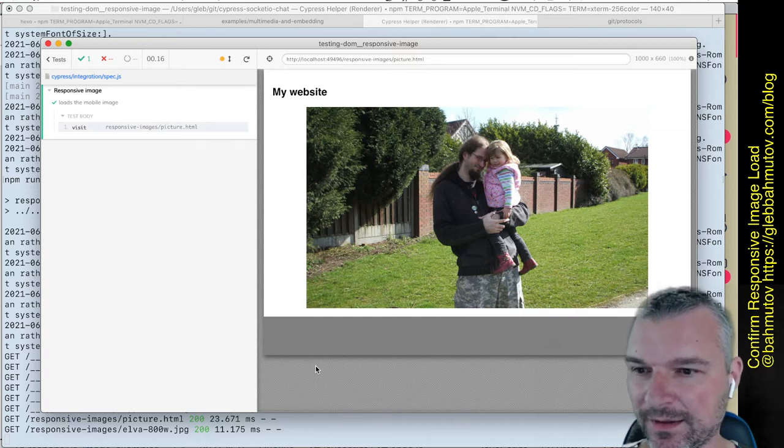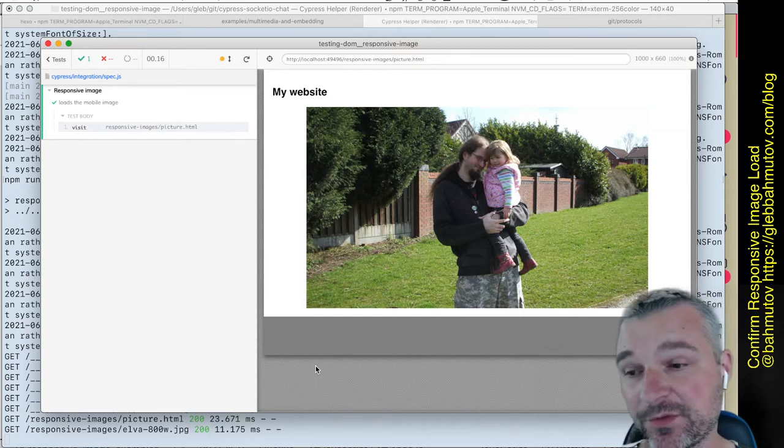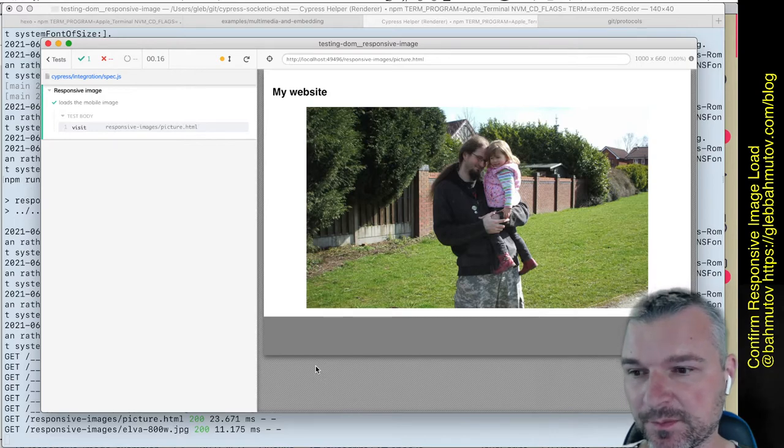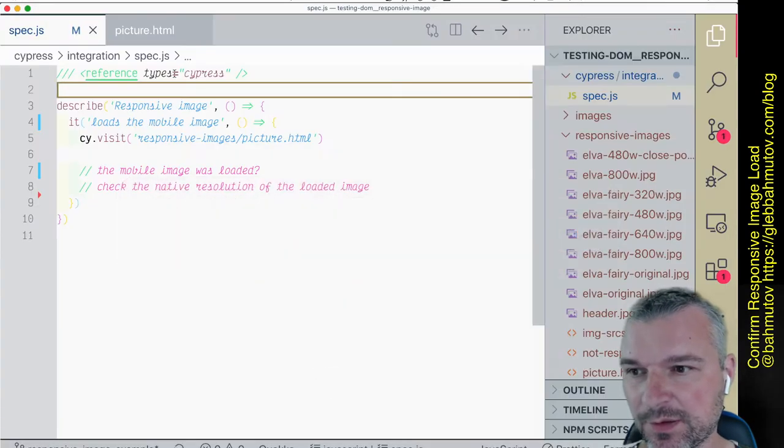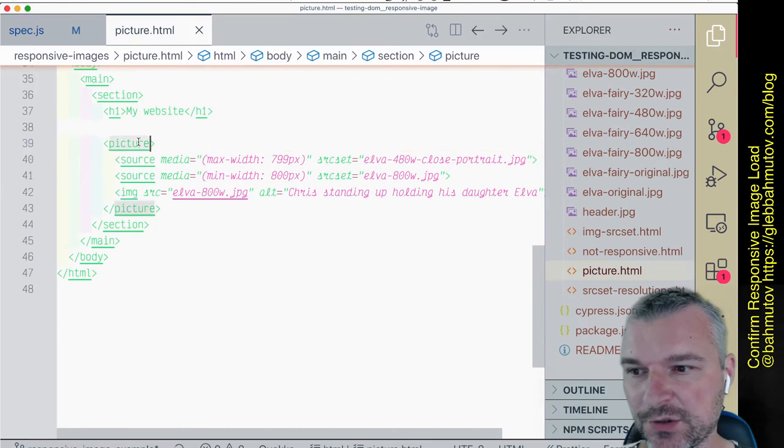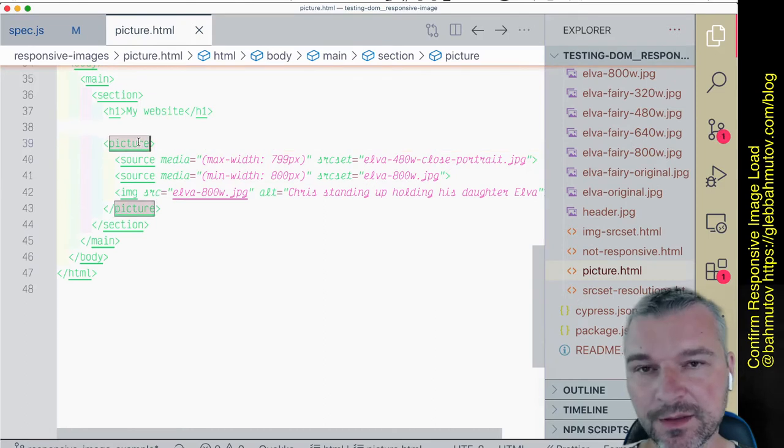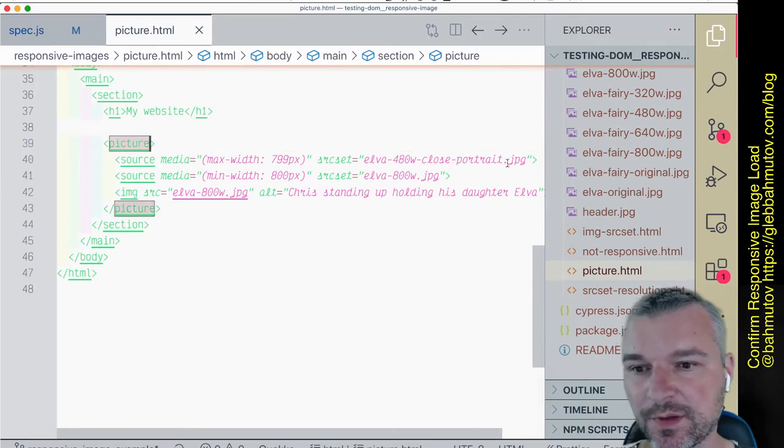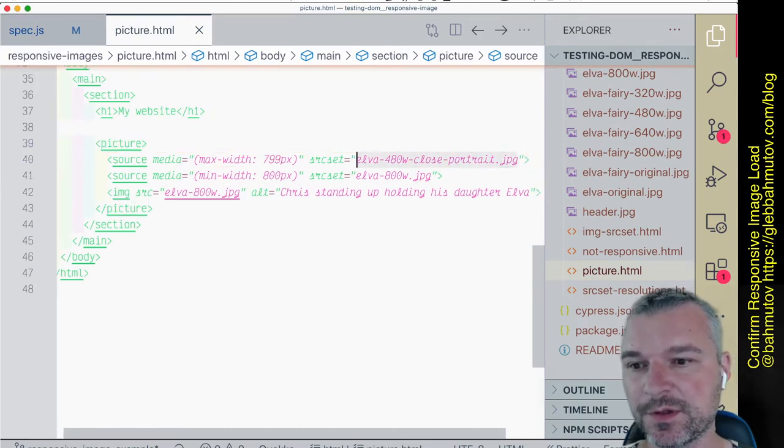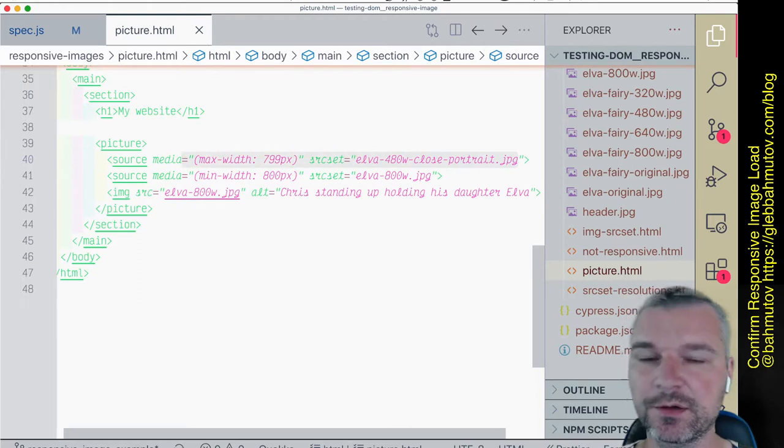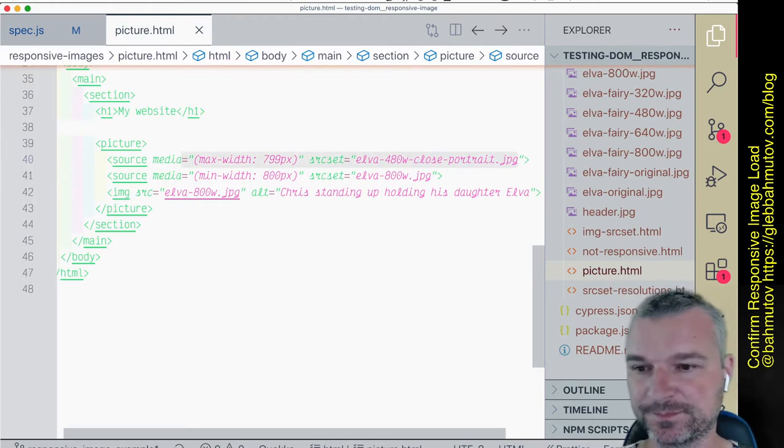Hey everyone, in this example I want to teach you how to confirm that a responsive image, such as this one using the picture element, truly loads a smaller resolution image. For example, if we are using a smaller viewport.